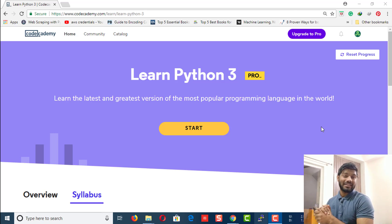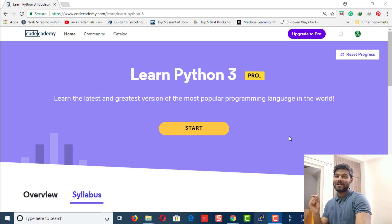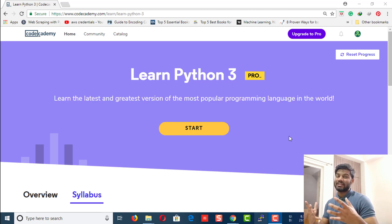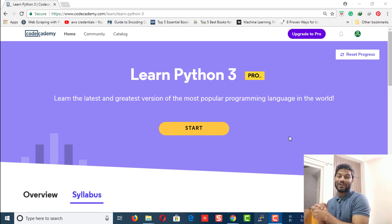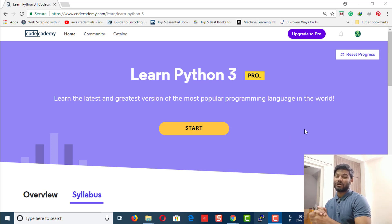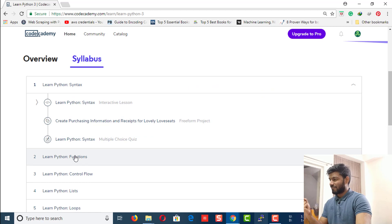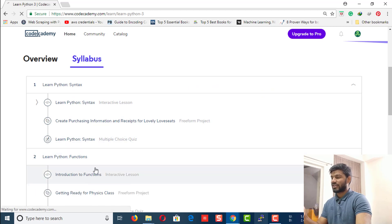Welcome to another Python video. As you can see, I already opened codeacademy.com, so you probably got the fact that this video is going to be a practical one. Today we're going to work on functions. Functions are a core part of Python and you need a basic or solid understanding of them. Let's jump right into it. If you're new to codeacademy.com, just sign up using your Gmail or Facebook.